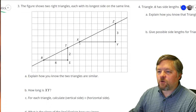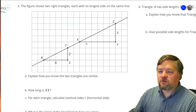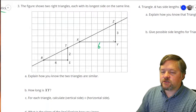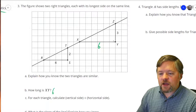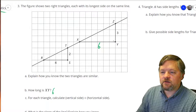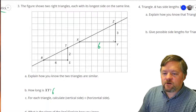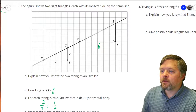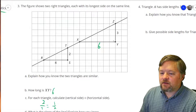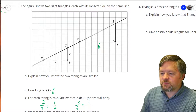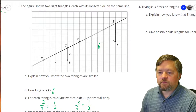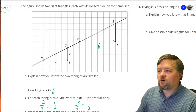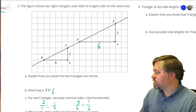How long is XY? These are nice units — we can just count: one, two, three, four, five, six. Six units. For each triangle, calculate the vertical side divided by the horizontal side. For triangle RST, vertical divided by horizontal is two-fourths, which is one-half. For triangle XYZ, it's three-sixths, which also simplifies to one-half.